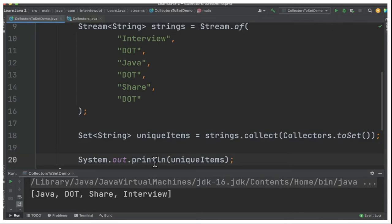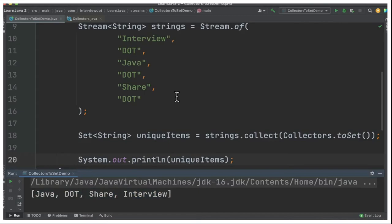So when I run this program I can see only the unique strings are printed in the console. All the duplicates have been removed because we have called toSet method.